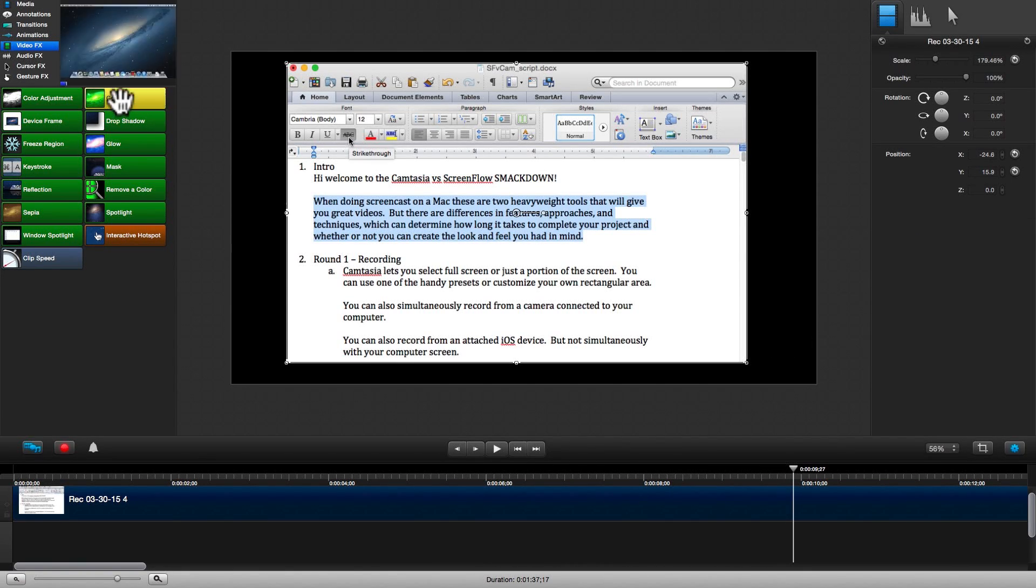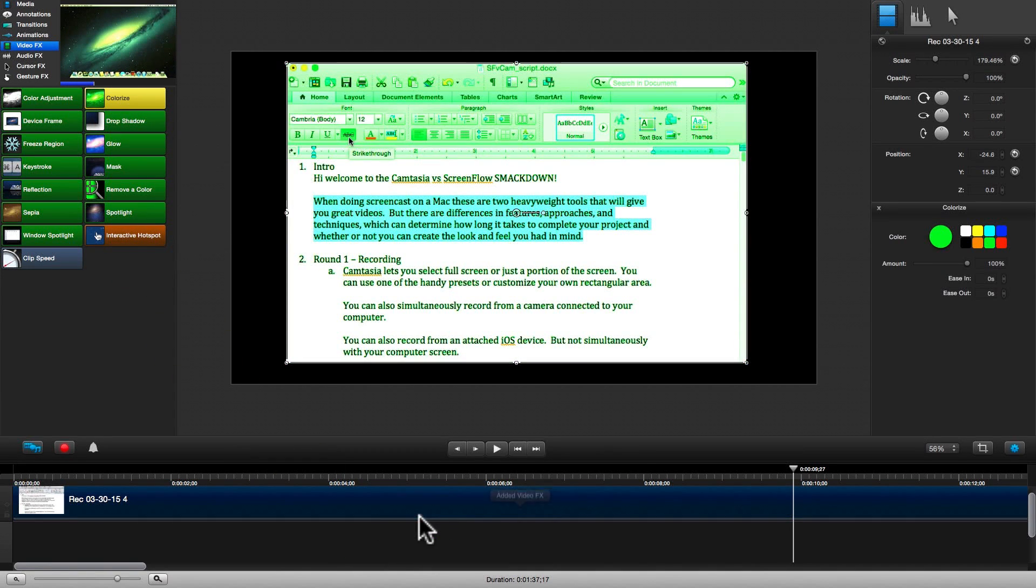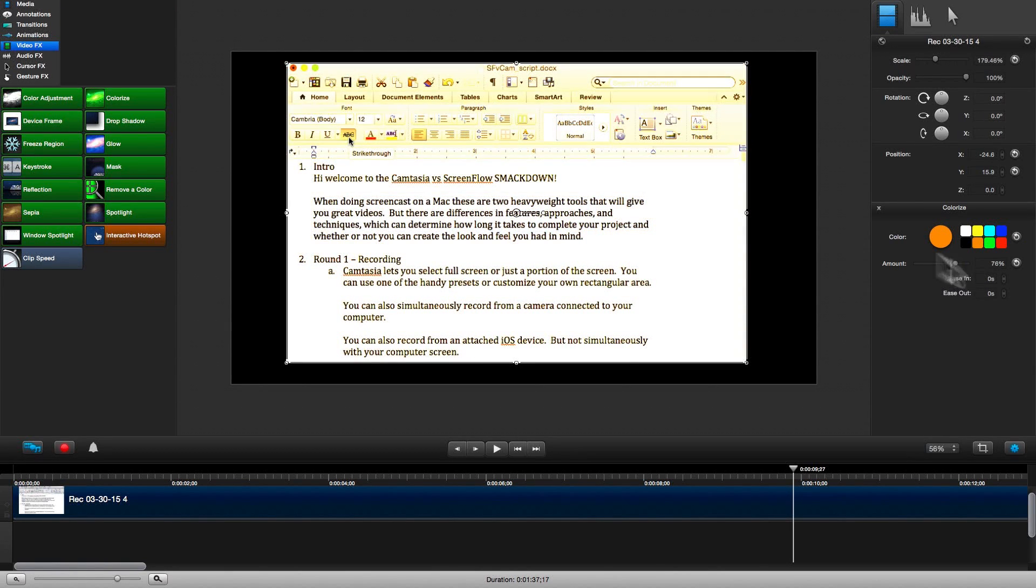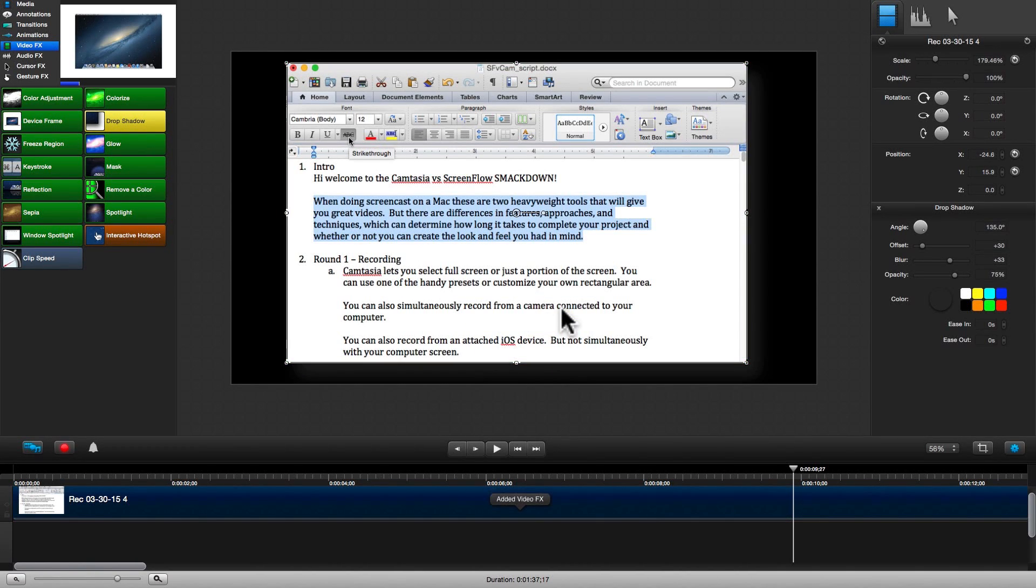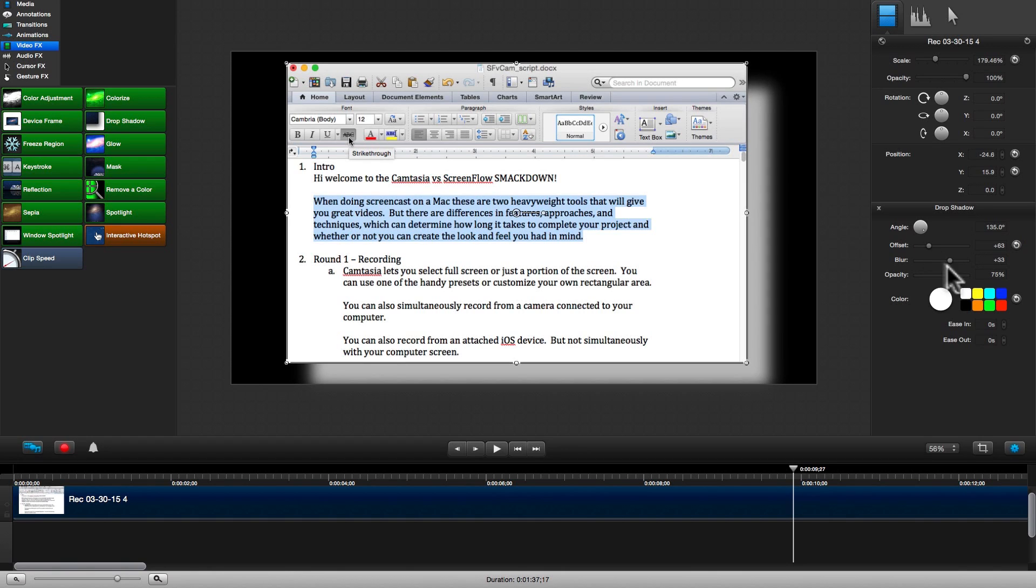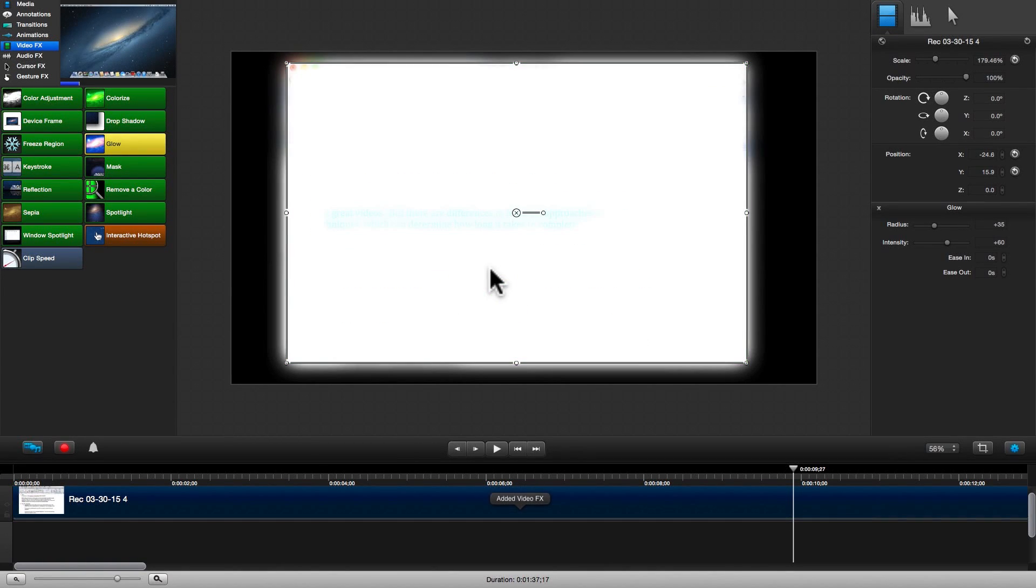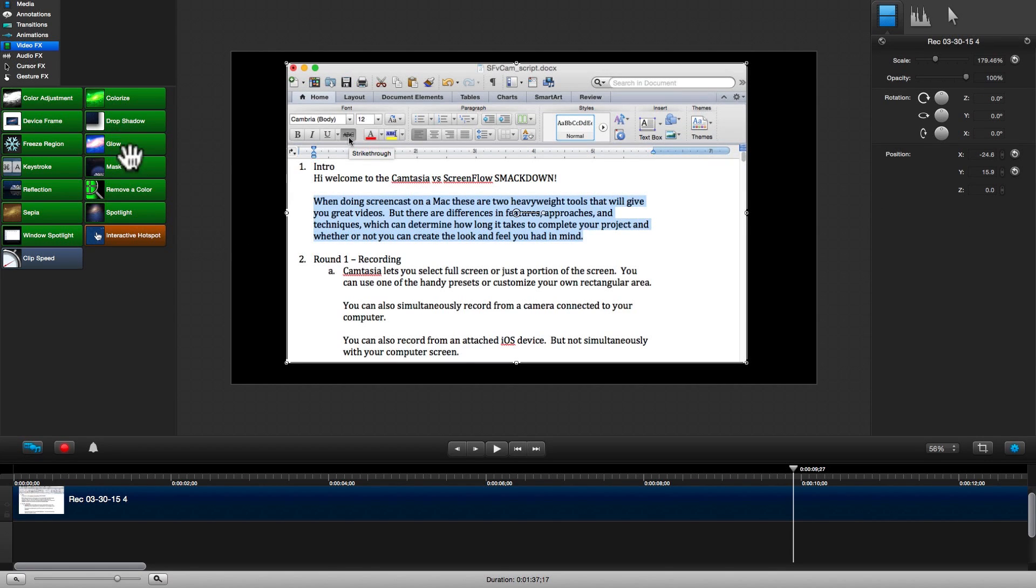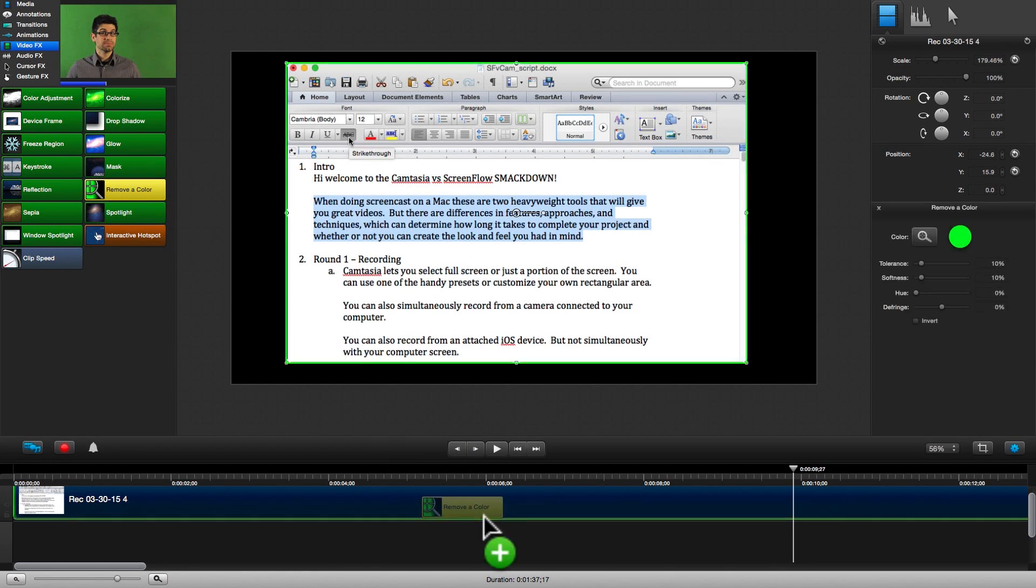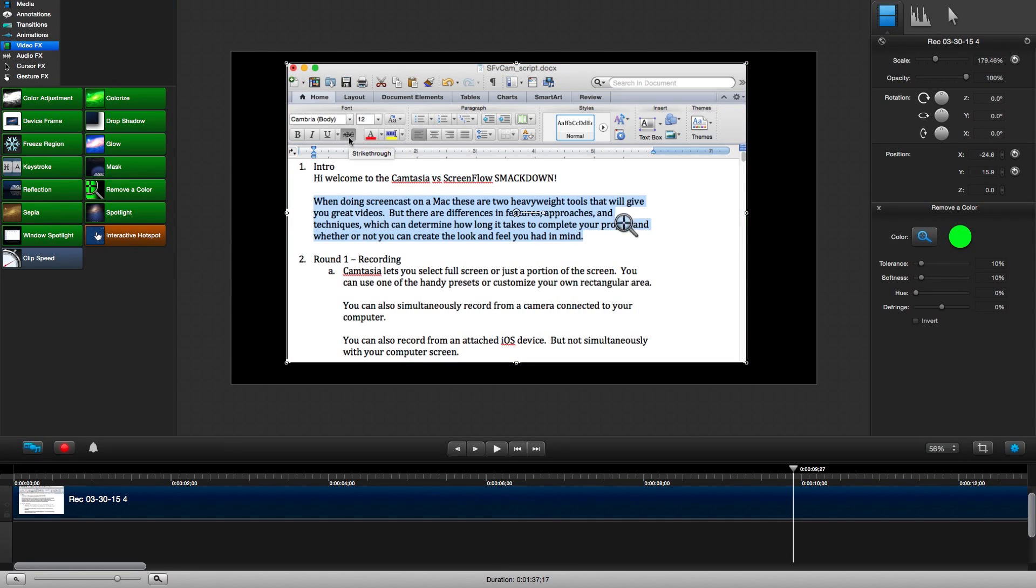We can colorize our clips by tinting them with our color of choice. And we can add a drop shadow to make our screen pop out. Glow will give us that otherworldly kind of feel. And Remove Color lets us do chroma key effects. It's nice that we can actually select the spyglass and pick the actual color we would like to remove.